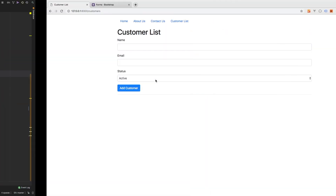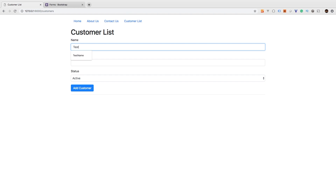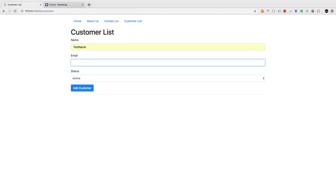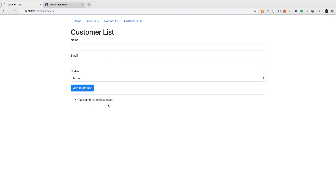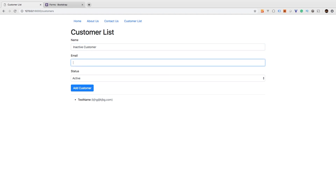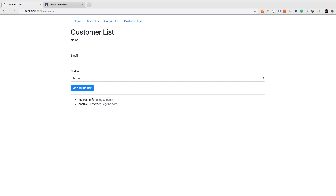Let's give this a run and see what happens. Our name would be 'test name', our email will be 'something.com', and we'll give it a status of active and add the customer. Our customer got added. Let's add an inactive customer now - we'll set that to inactive and add customer. Right now we are fetching all of our customers, so they all get put in this left list.